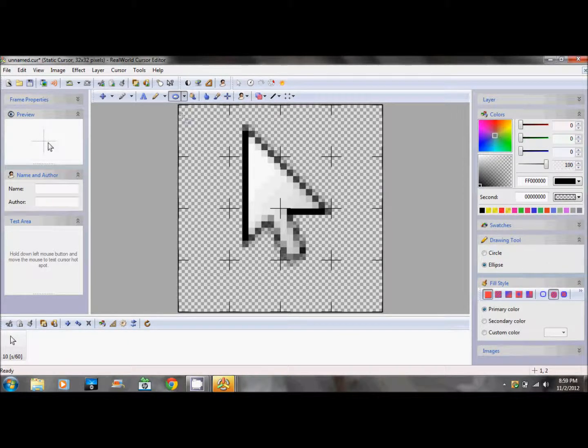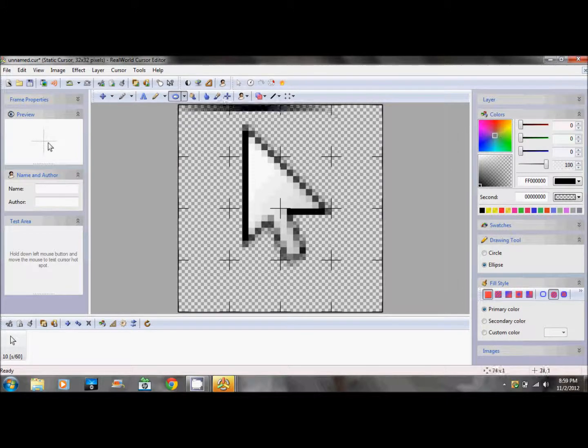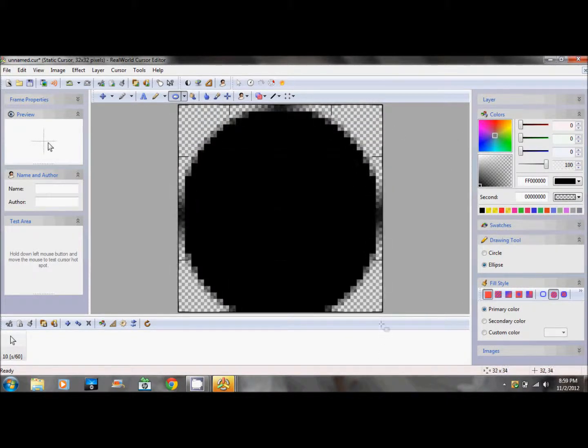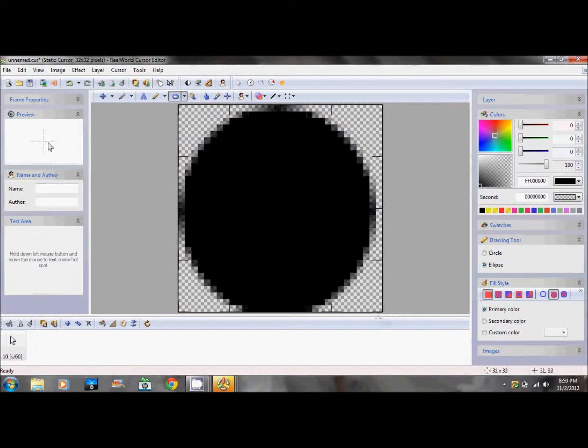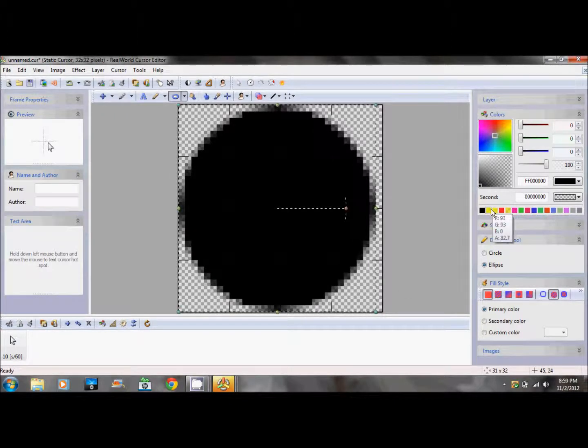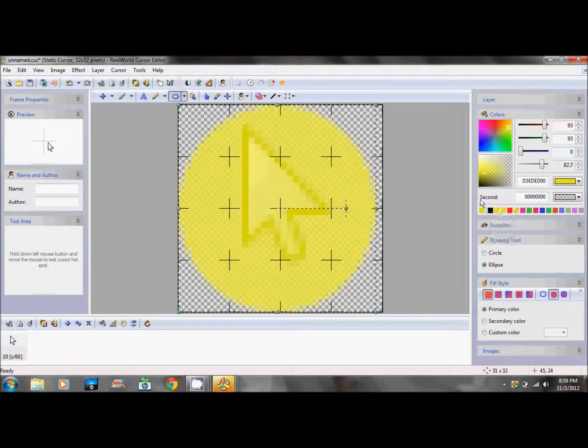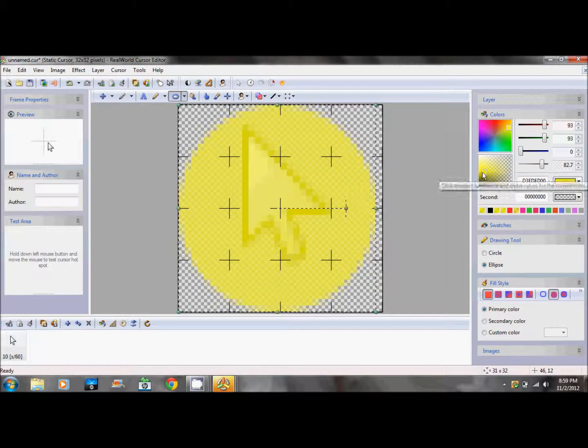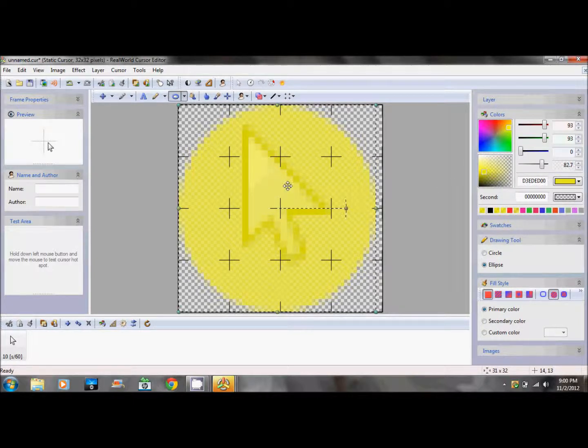Then get the ellipse tool and place it right there. It will start right here. Drag it out a little bit so you can see the arrow.